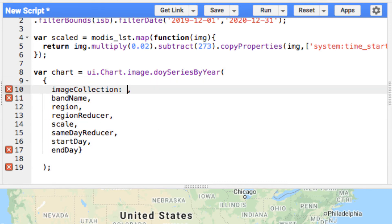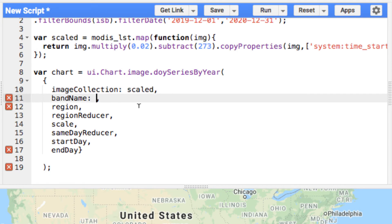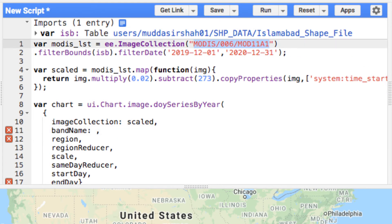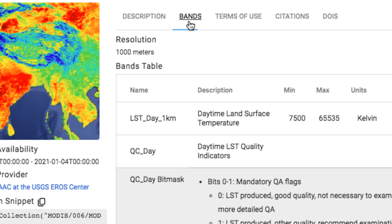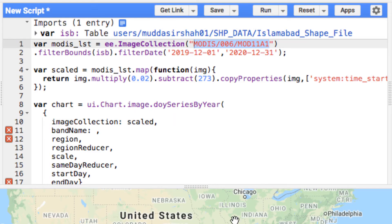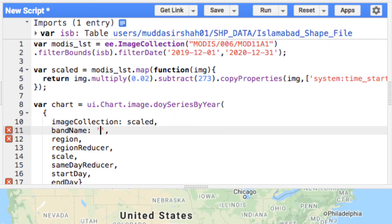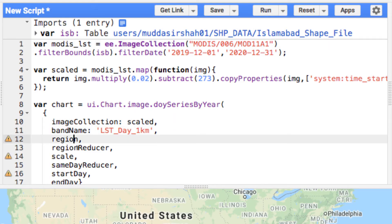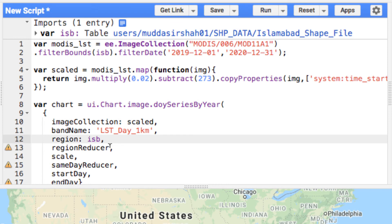In the image collection argument, give the data you have scaled. In the band name, give the band as a string whose value you want to plot. Region is the shapefile of your study area — mine is Islamabad. The reducer and scale arguments are not explained here; please watch this tutorial series from the start for those.